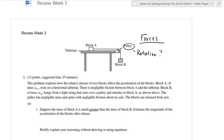This problem explores how the relative masses of two blocks affect the acceleration of the blocks. In this system, block A and block B, because they are attached, are going to have the same acceleration, and we can call that the acceleration of the system. There is negligible friction, which means it is a frictionless surface between block A and the tabletop.